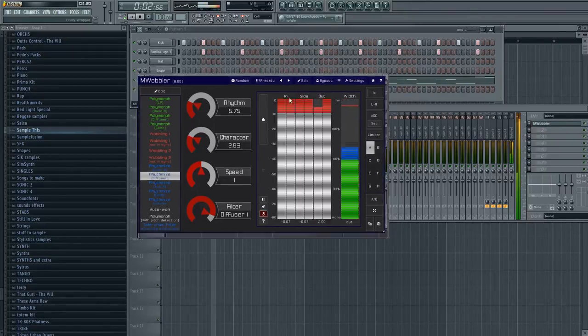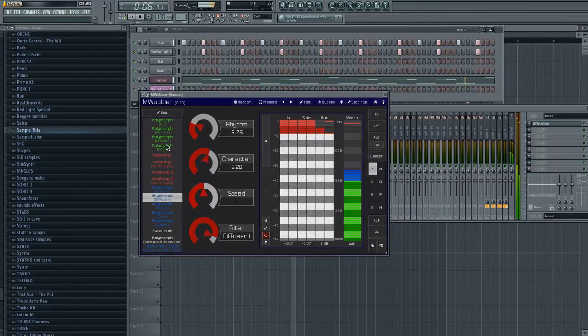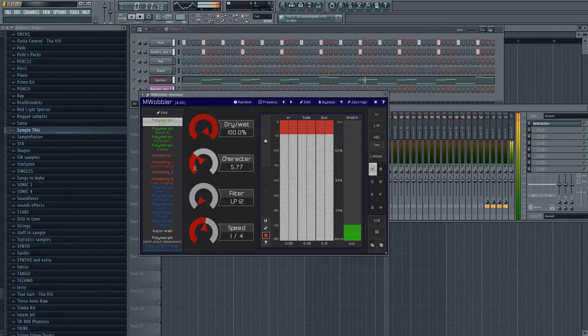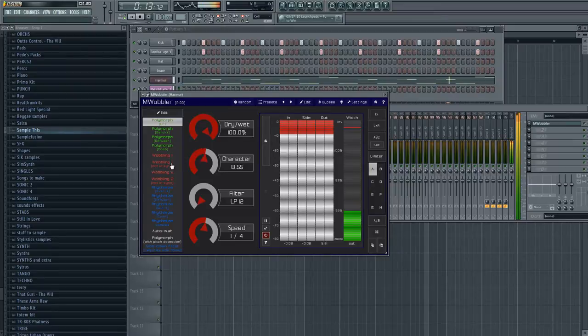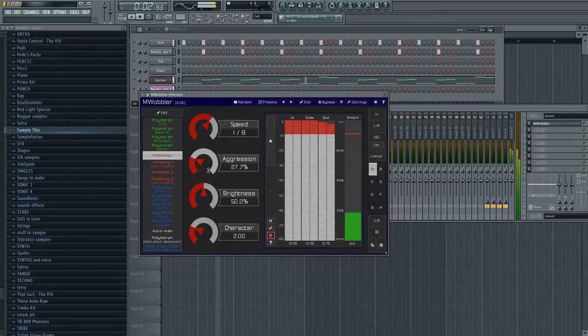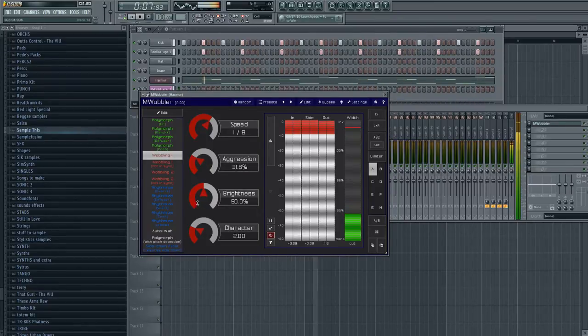Right now I have some automation going on the character, and this changes depending on what preset you're at. For instance, if I go to Polymorph, this particular slider or knob is going to change. If I go to Wobbler, it will be the Gresham. Right? So keep in mind when you're doing automation on this particular window.